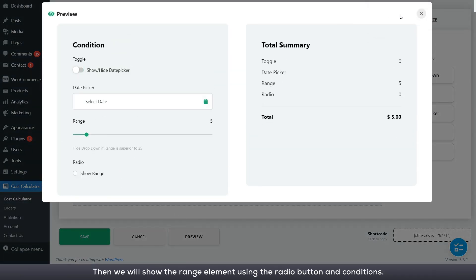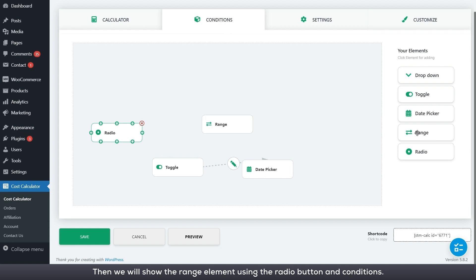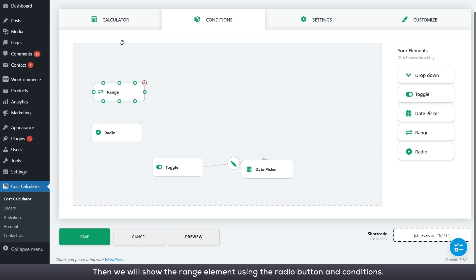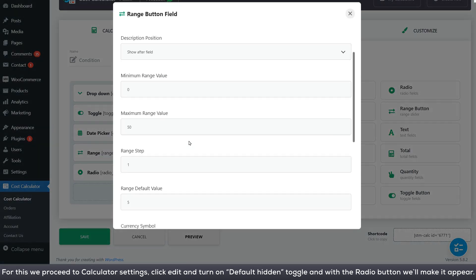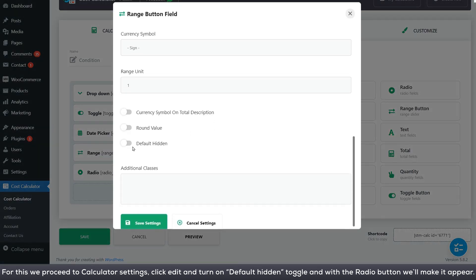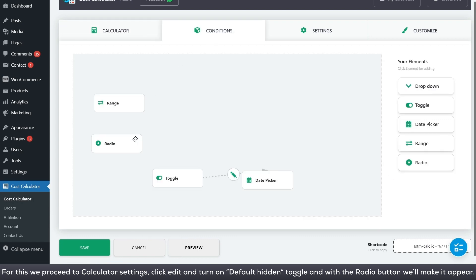Then we will show the range element using the radio button and conditions. For this we proceed to calculator settings, click edit and turn on default hidden toggle and with the radio button we'll make it appear.